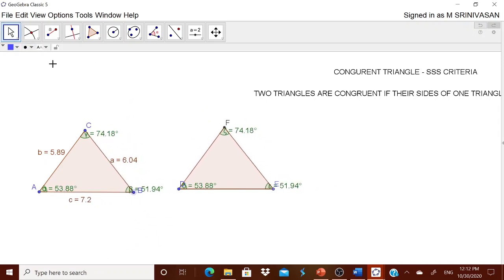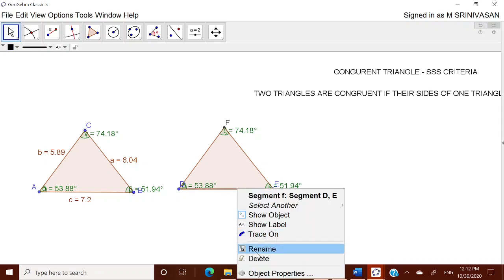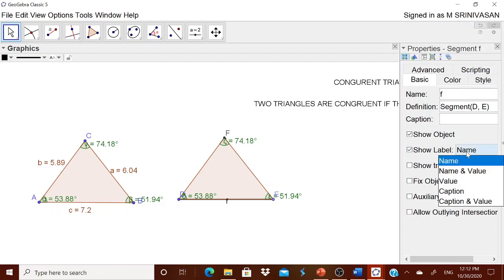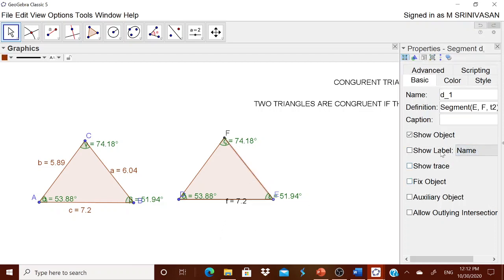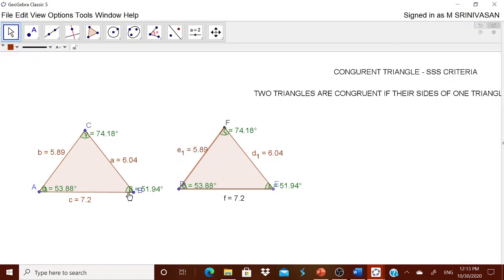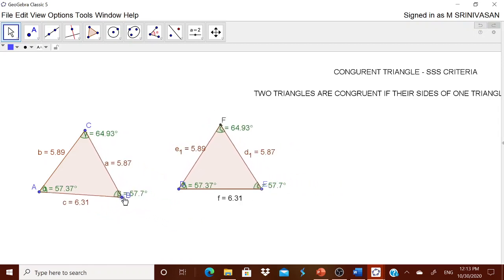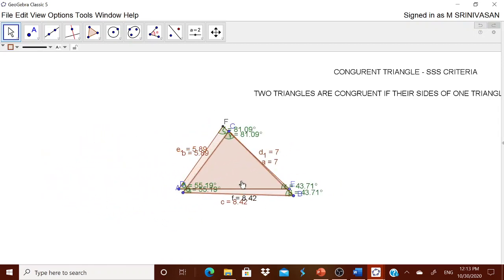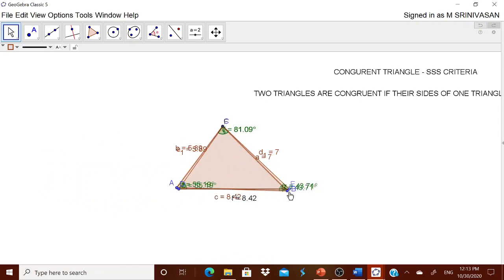Now to show that the sides are also equal, touch each side of the second triangle, right-click, go to Object Properties, and set the label to 'Name and Value' for all three sides. Now children can come and drag the triangle and check whether the angles are equal and the sides are equal. They can also pull one triangle on top of the other to check whether they overlap.